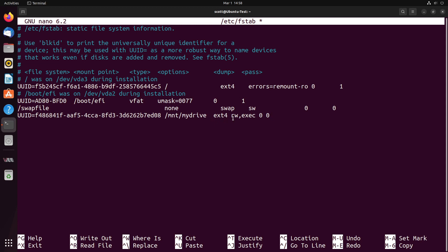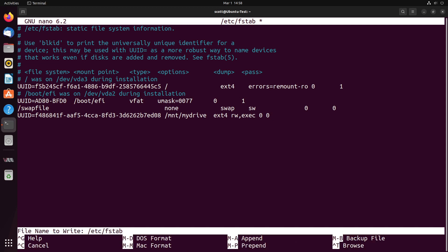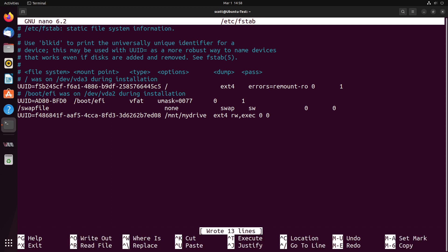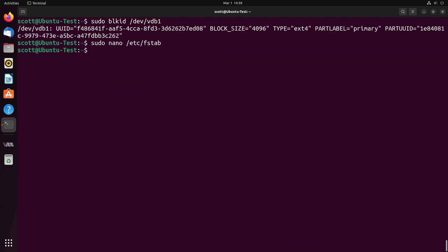And it's an ext4 file system, and it should be mounted read write. So at this point, we do a control O hit enter to save the file and a control X to exit the editor.